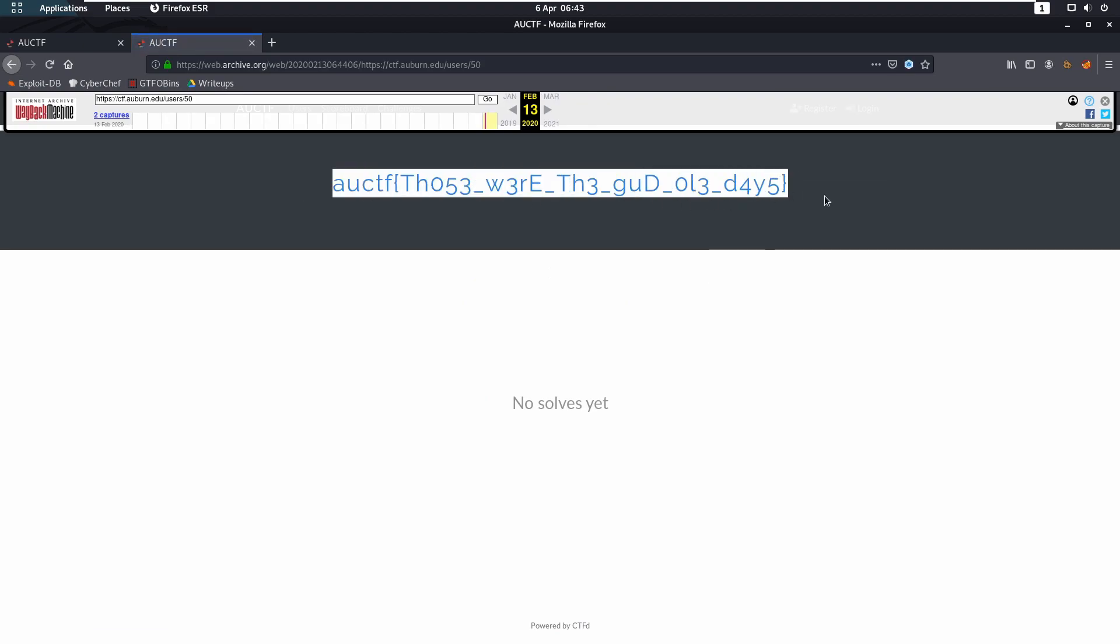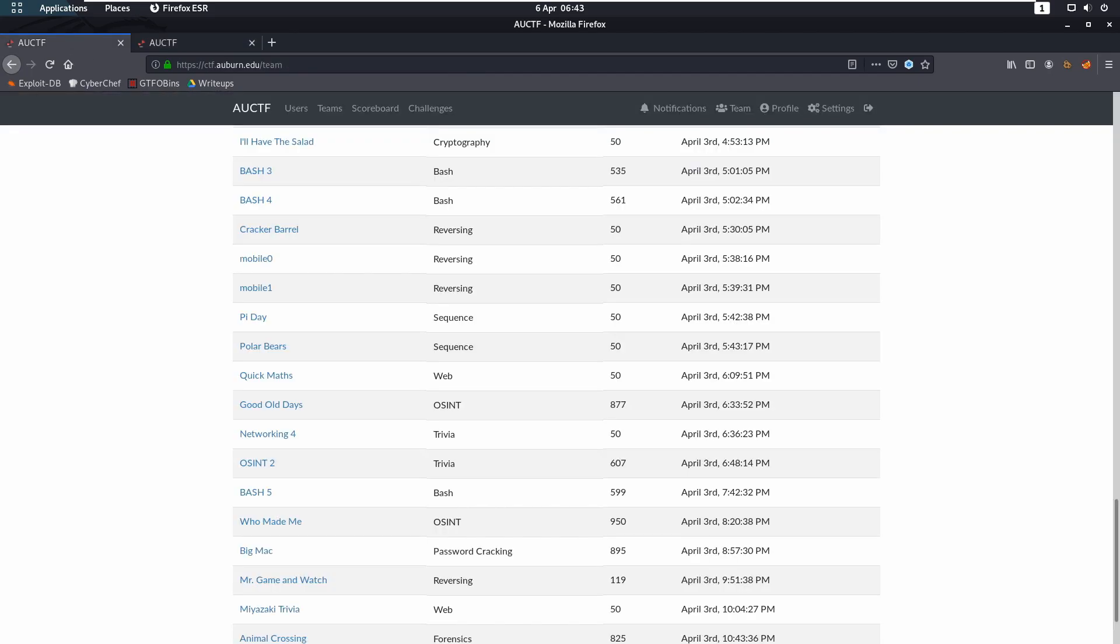So that's straightforward. That would have been submitted and that would give you the flag, and that is Good Old Days.